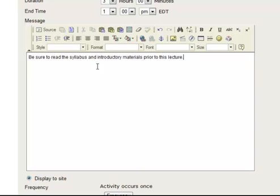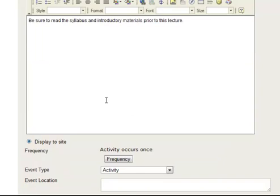So I'll paste in some words here: 'Be sure to read the syllabus and introductory materials prior to this lecture,' and then scroll down a little bit.